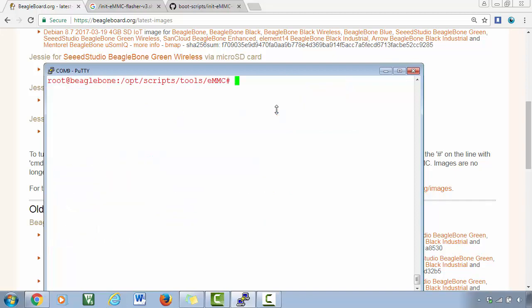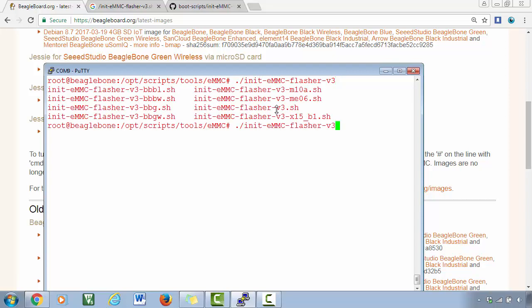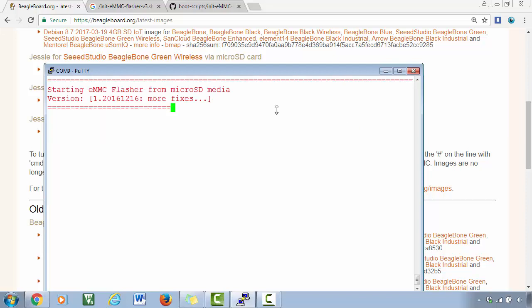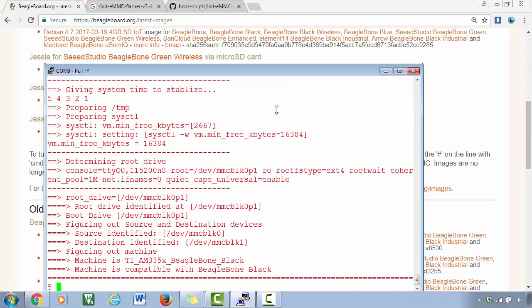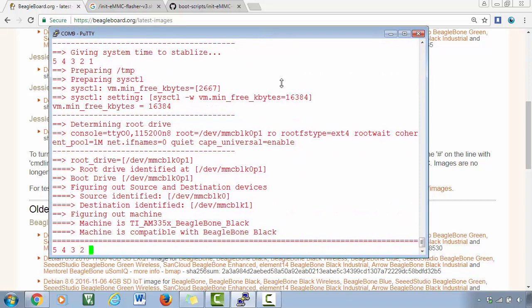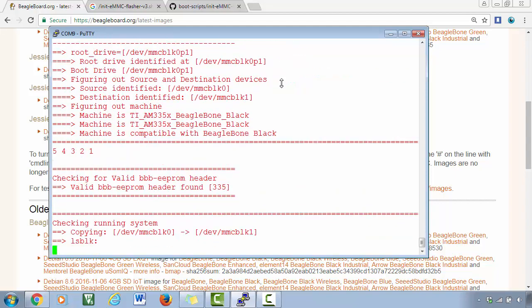Okay, .sh. Great, so now the script has started flashing your eMMC memory.